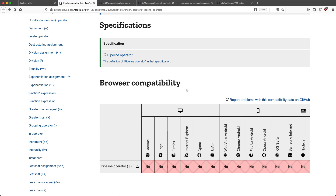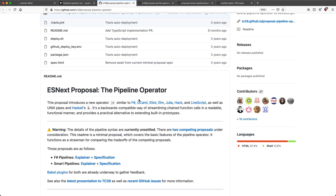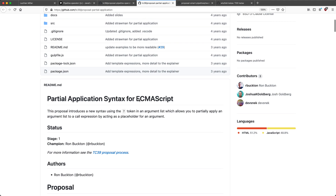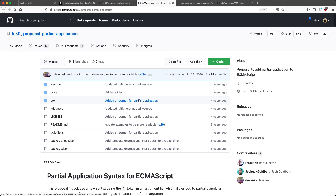The pipeline operator is actually featured in Mozilla's documentation. You can see it is not supported in any browser, not even as an experimental feature. However, we can still grab the Babel plugin and try this one out. The other feature we need to talk about is going to be the partial application feature, which we're going to take a look at in just a moment as well.